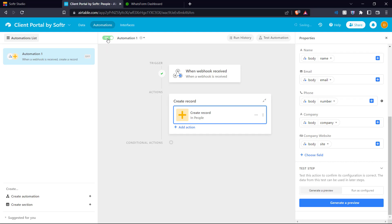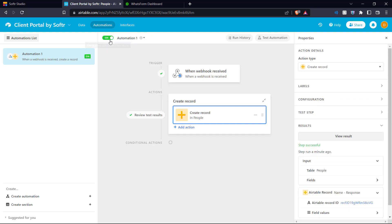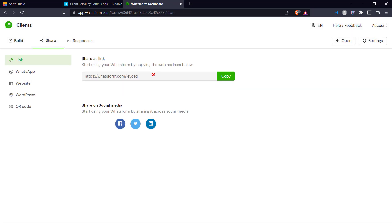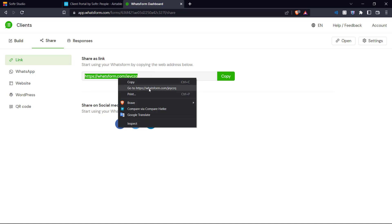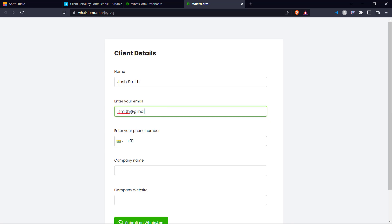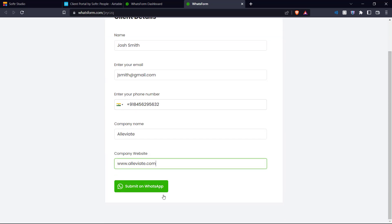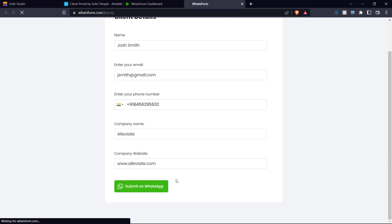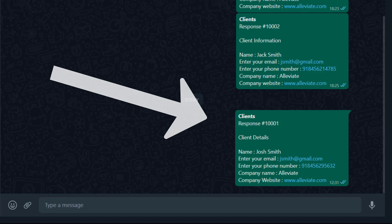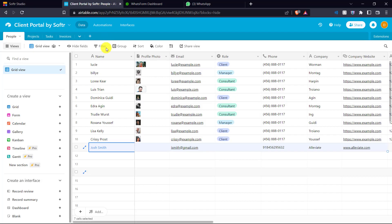Let's switch on this automation. Our automation has been set up and is switched on. We can go to our Whatsform and enter a response into the form. We go to the form link and enter some random details, which are then submitted on WhatsApp. When you submit these details and come back to Airtable, you can see that the data has been added into our client portal database. That's how you link your Whatsform responses to your Airtable with webhooks.